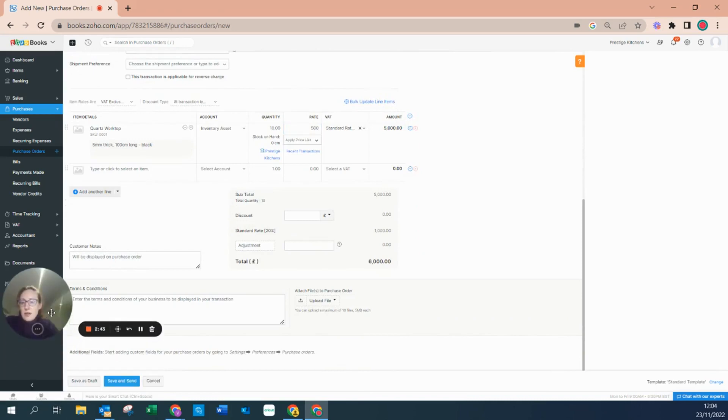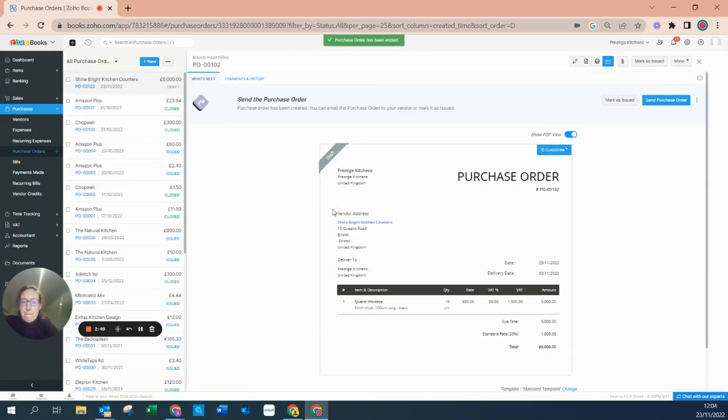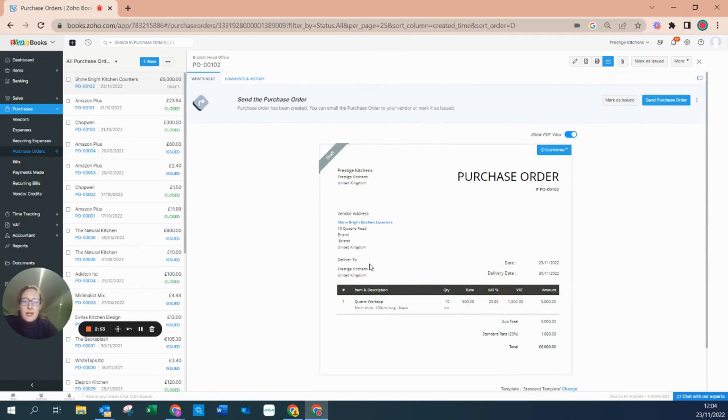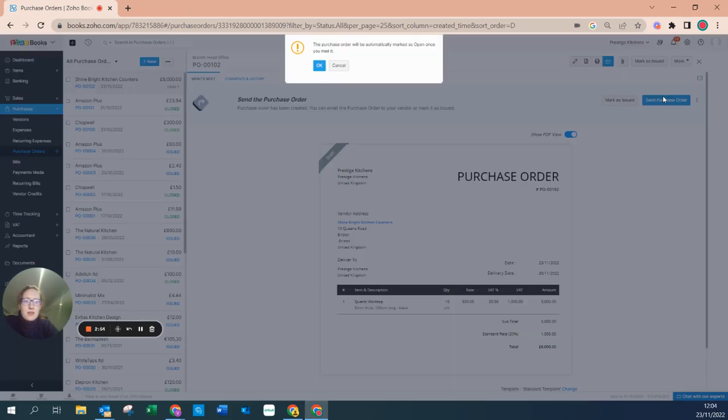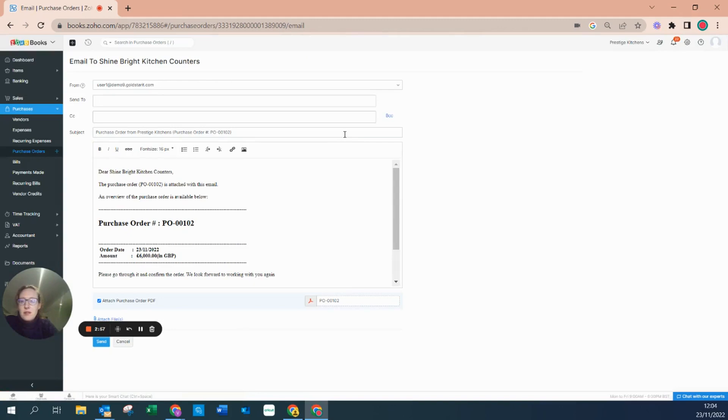Here I'm going to hit save. I can see what this looks like. From here I can send my purchase order directly to my supplier as an email.